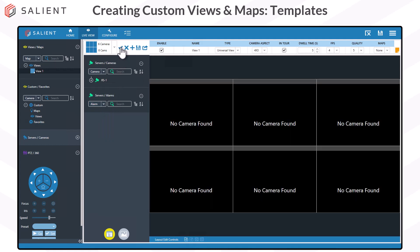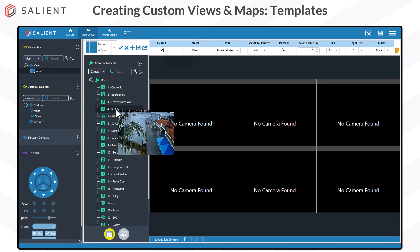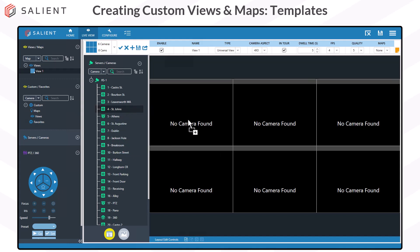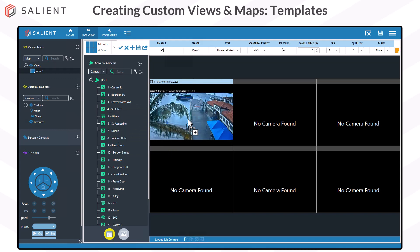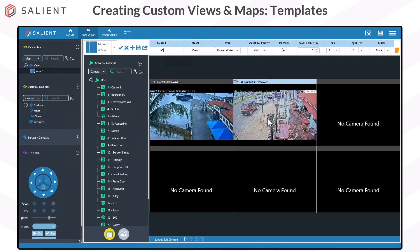Once you've selected and applied a template, you can drag and drop your cameras into the tiles. Your cameras are in the list on the left side under the servers and cameras section. Click the plus sign next to the recording server to view all cameras. Hovering a camera in the list will show a preview window so you can see the stream before placing it. To drag a camera into a tile, left-click on it, drag it to the tile, and drop. Repeat the process until all cells have the cameras you want.